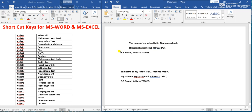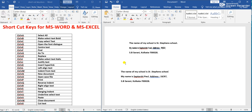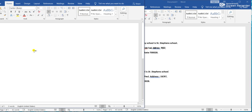Ctrl+N means New Document. If we want to open another blank file in MS Word, we press Ctrl+N. A new blank MS Word file will open.